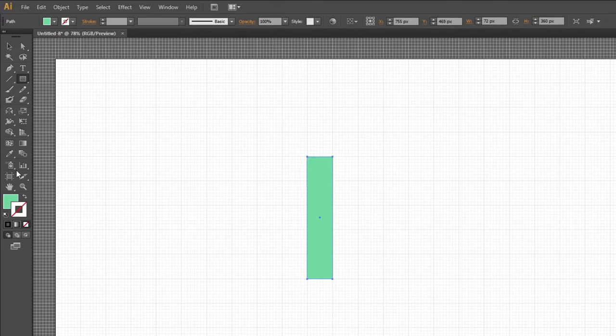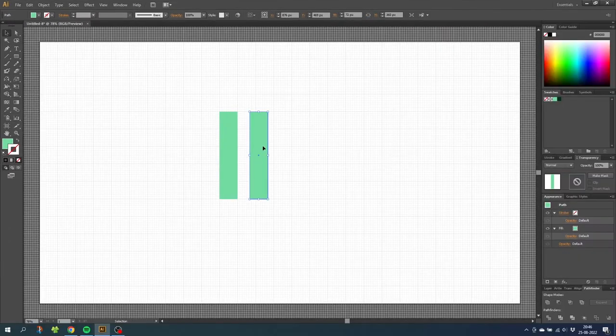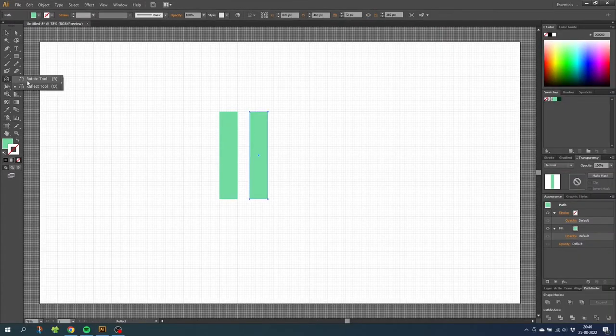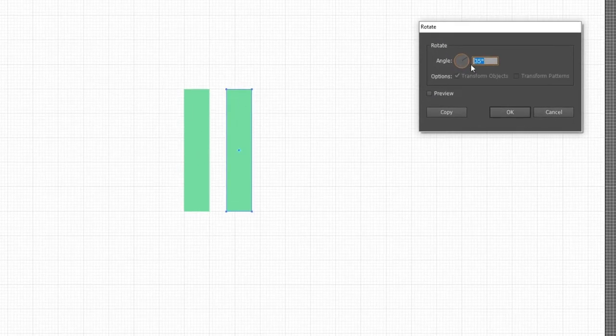Now go to the stroke and disable the stroke. Then choose the selection tool and while holding down the alt key duplicate this shape. Then while having this shape selected, go to the rotate tool and double click it. Rotate this shape by 35 degrees and click ok.